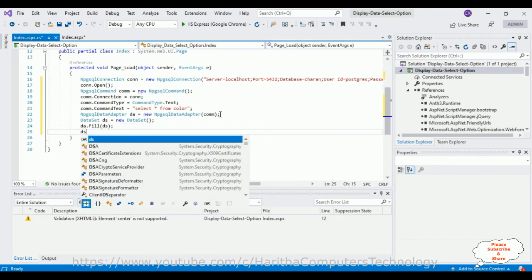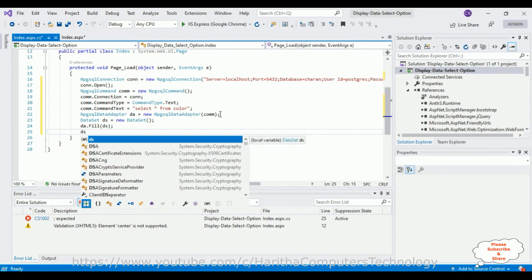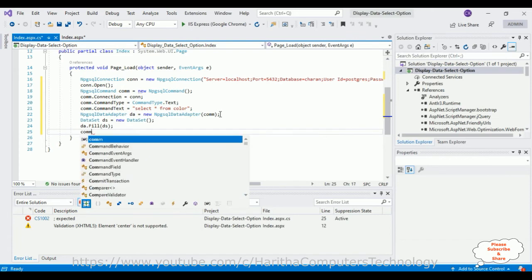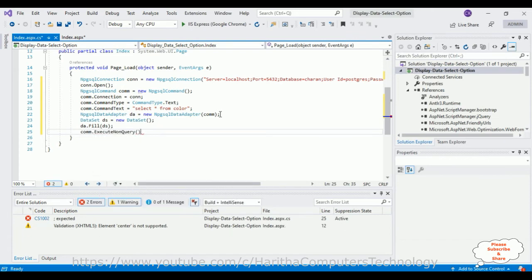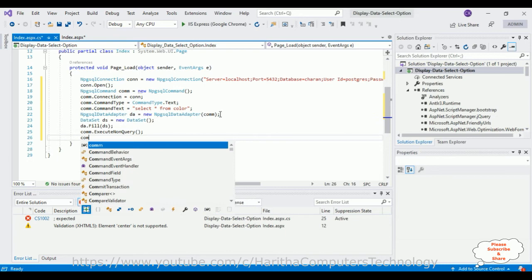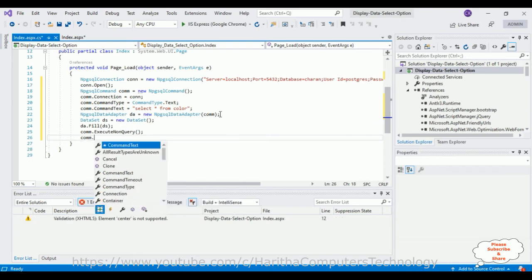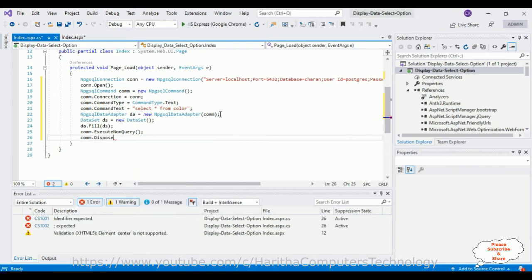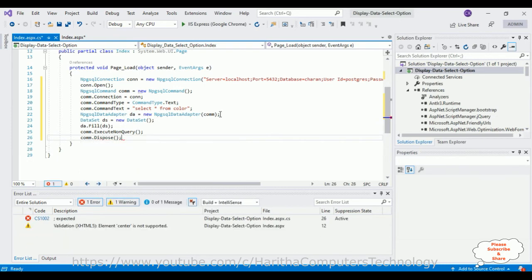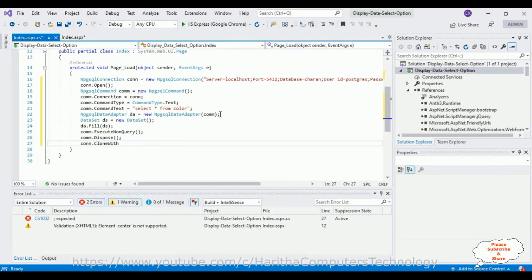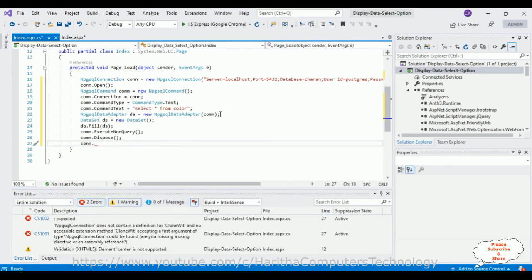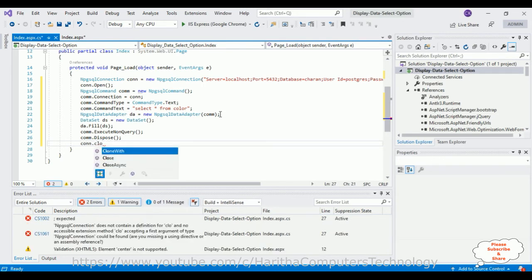Execute the fill query on the DataSet, then dispose the command object, and close the connection with the con.Close() method.